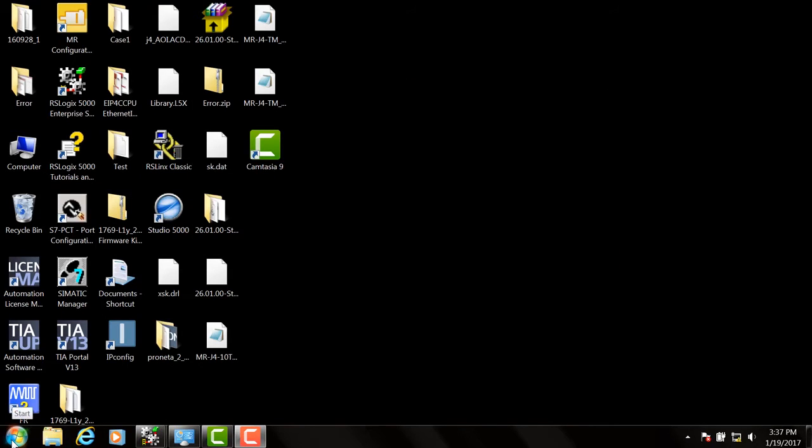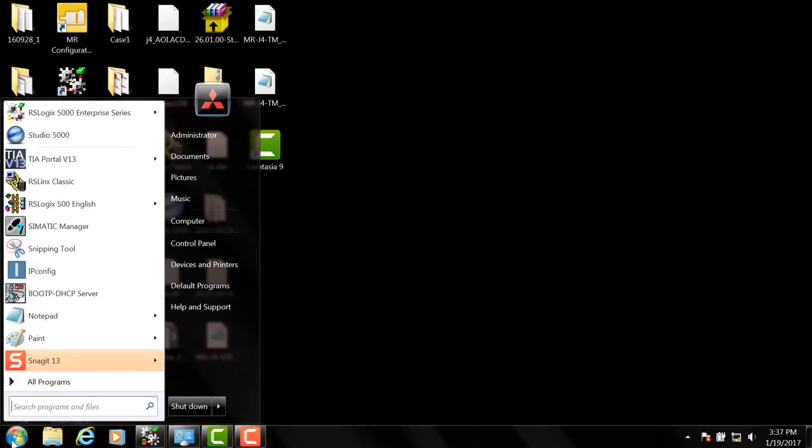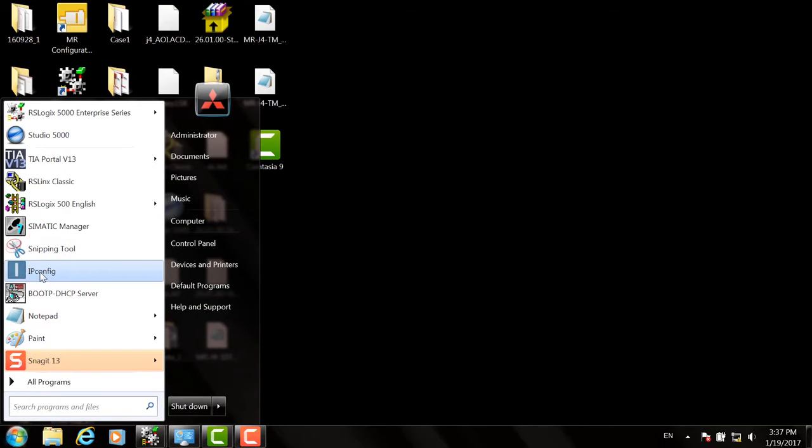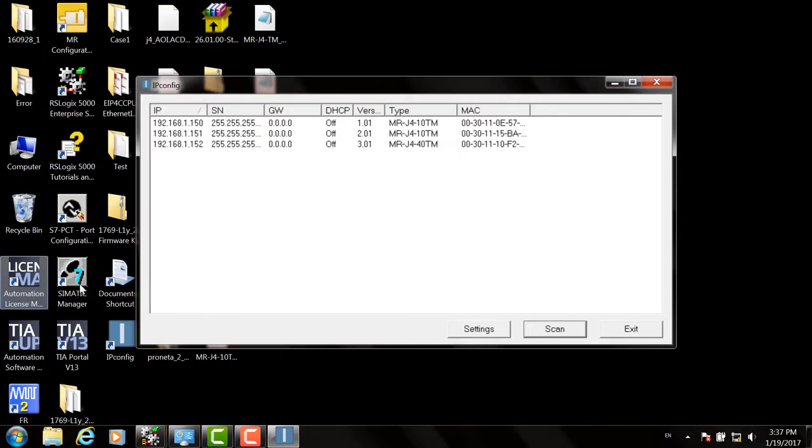Next, let's launch the IP Config utility from HMS. So go to the Start menu, click on HMS, and then IP Config. And the utility will appear.